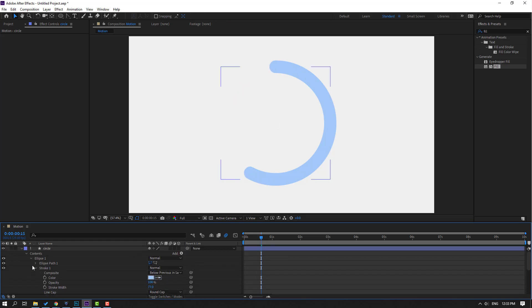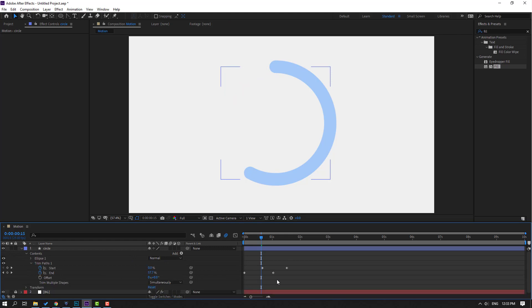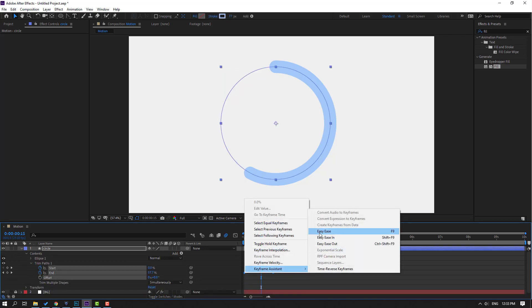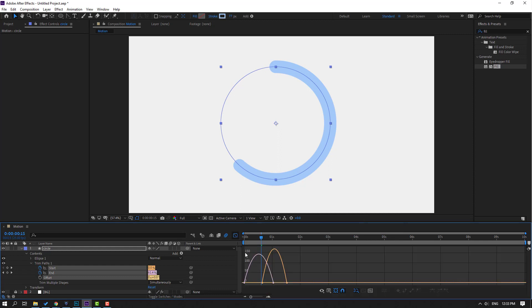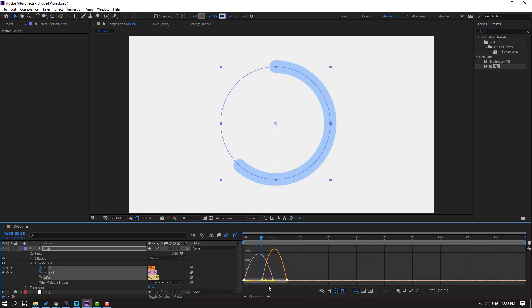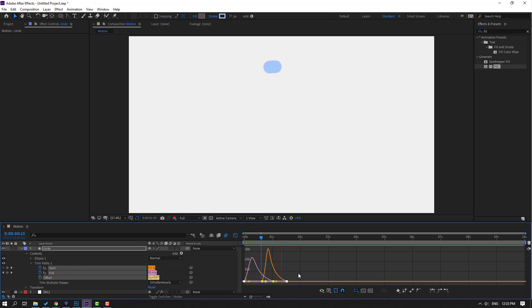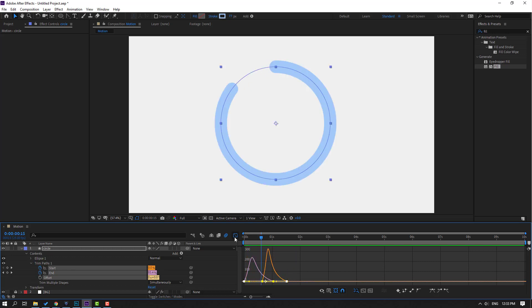Close Ellipse 1 and select the shape keyframes. Make Easy Ease. Go to the Graph Editor, select All Graphs, and make it smooth. Go back to shape keyframes using the Graph Editor icon.